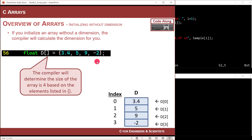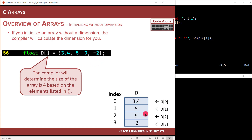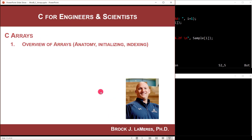Finally, if you don't provide the dimension in the square brackets but do provide an initializer list, the compiler will count the number of elements and automatically create the array of that size. So if I declared float d[] = {1, 2, 3, 4}, it would create a four-element float array. That's an overview of arrays in C.